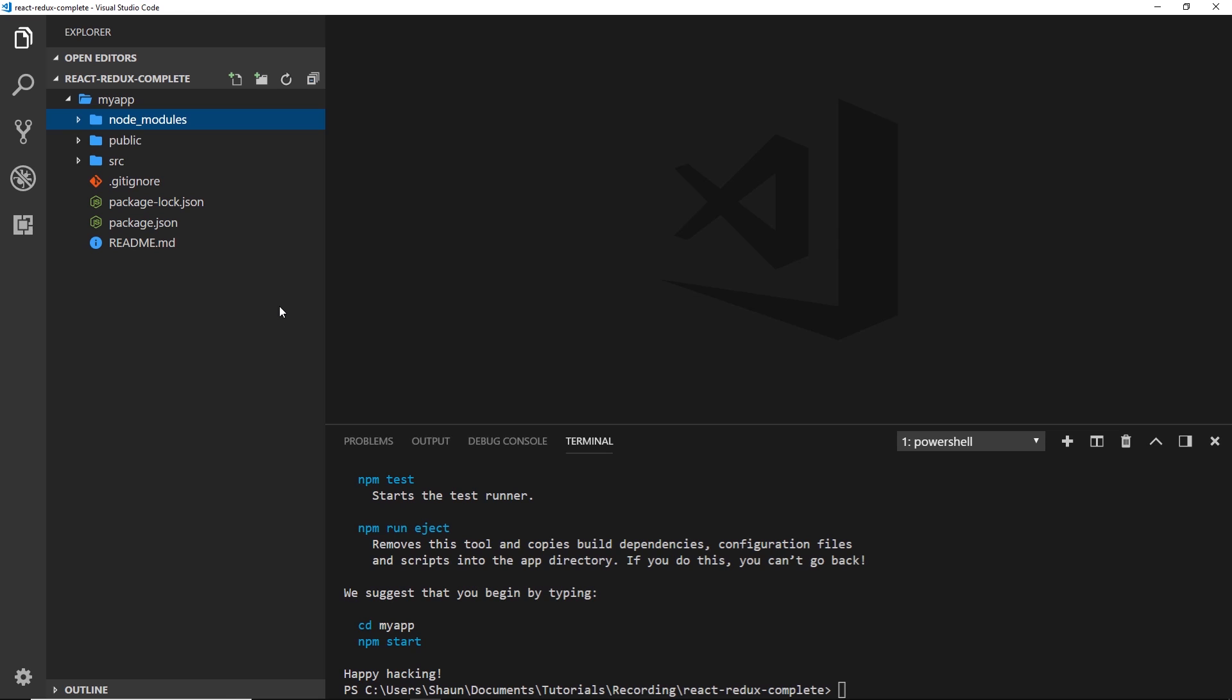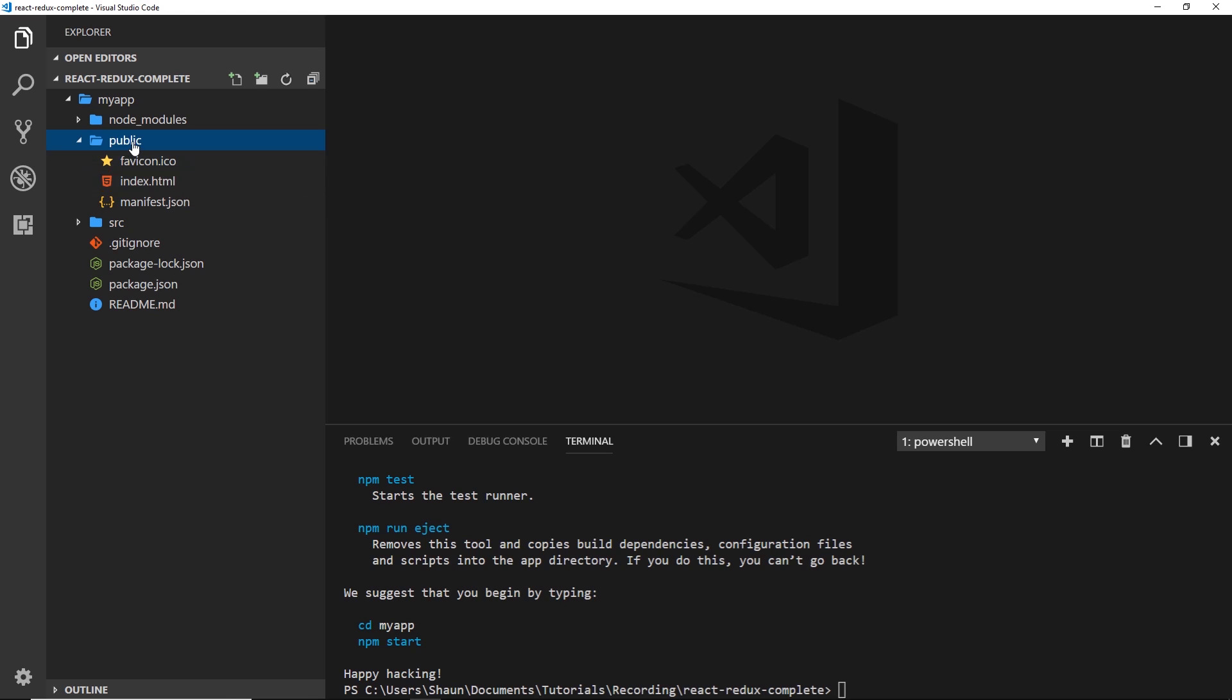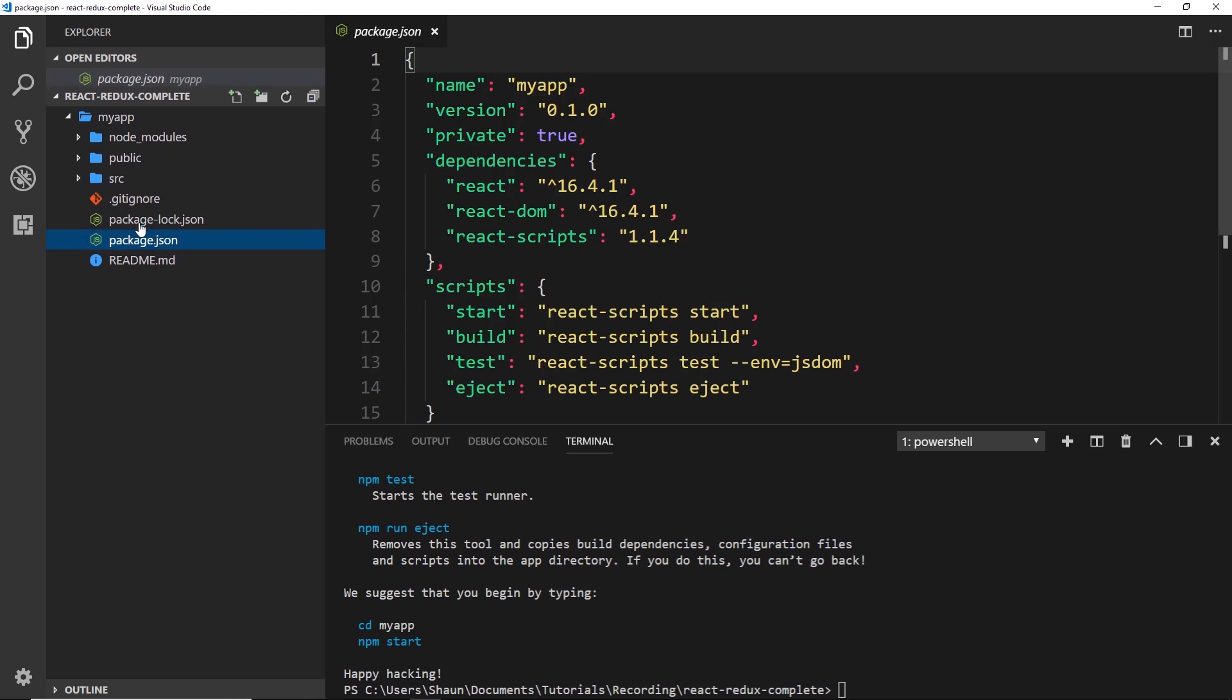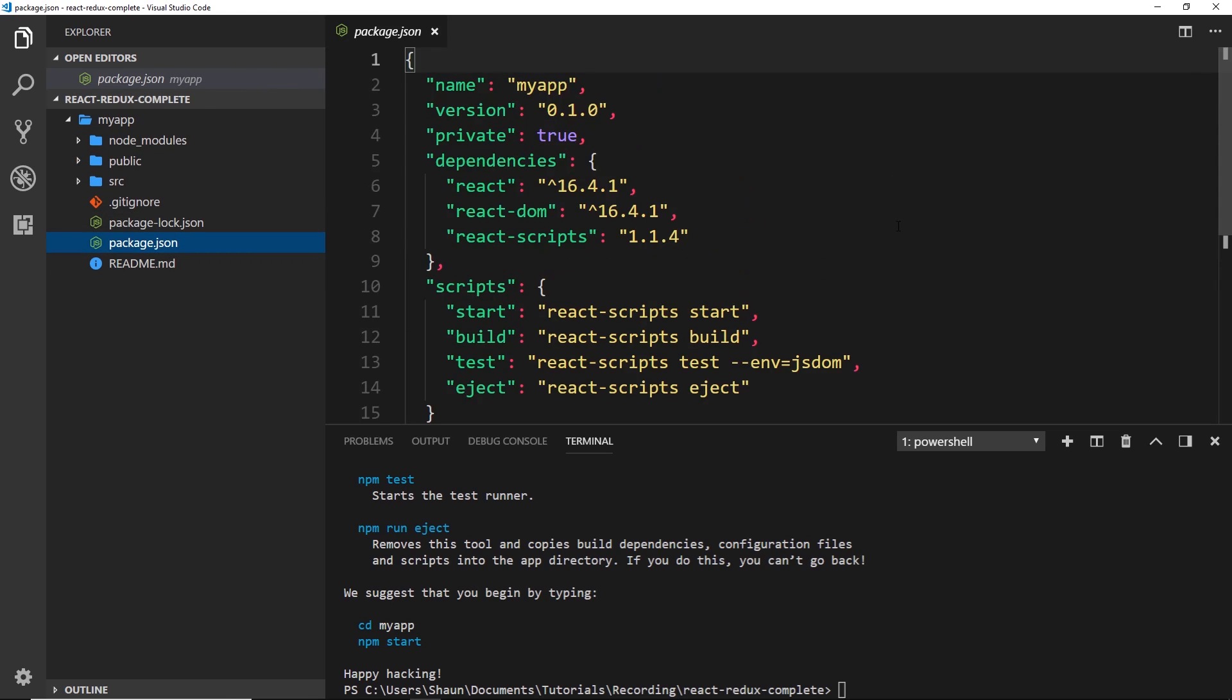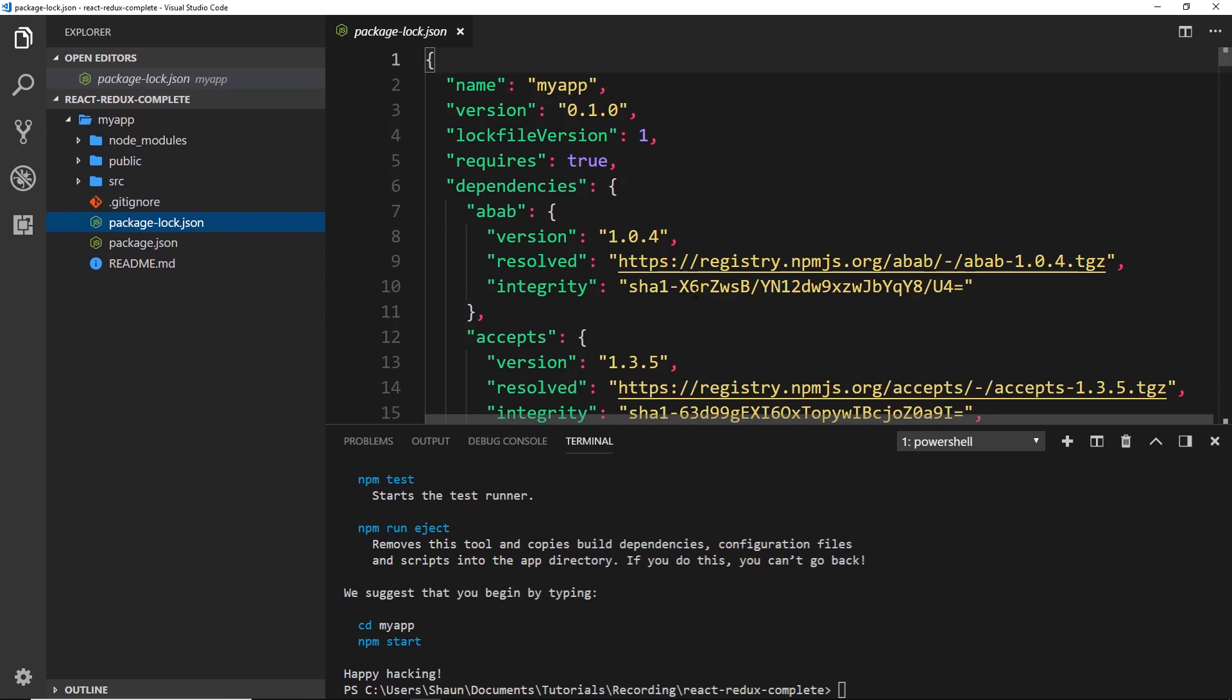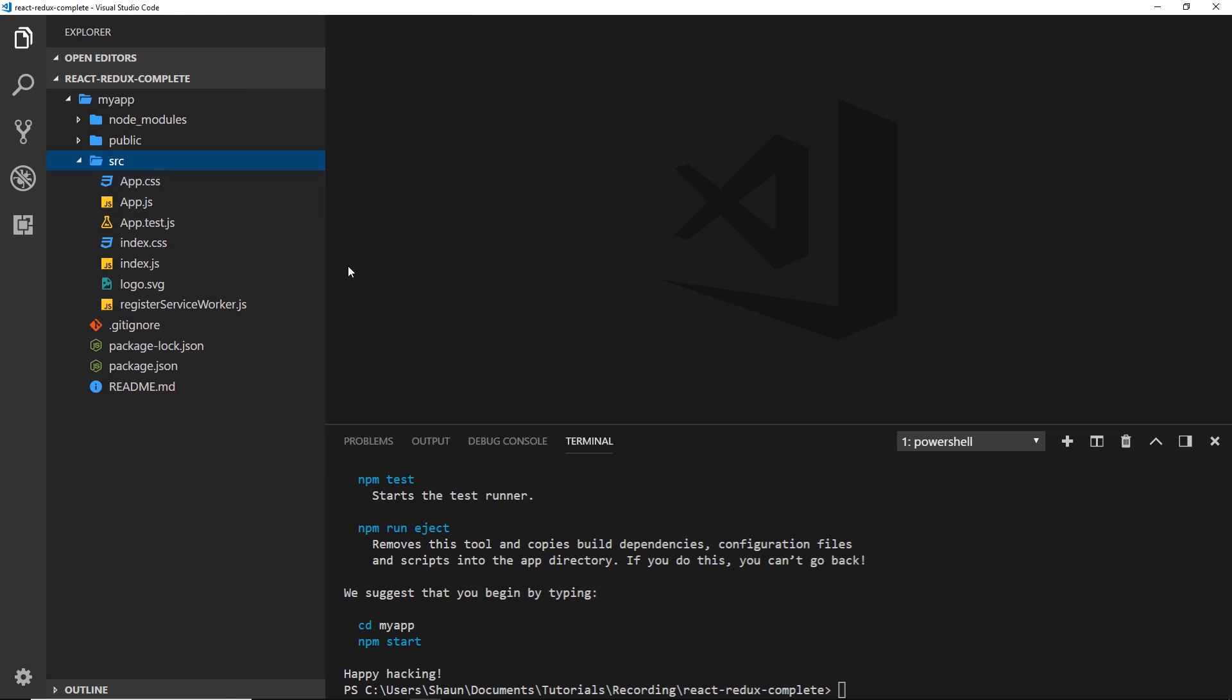This stuff right here in the public folder is the folder which is going to be served to the browser. If we want the index file, that's going to get served from the public folder right here. The package.json file down here just keeps track of all of the different packages we have installed and this application depends on. We also have a package-lock file which locks down the versions of the package that we're using. We have this source folder right here—now this is where all of the stuff that we're actually going to be working on is going to sit. I'm going to talk you through the files in this folder in the very next tutorial.